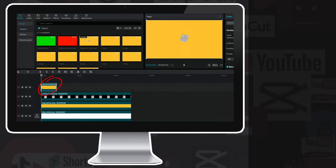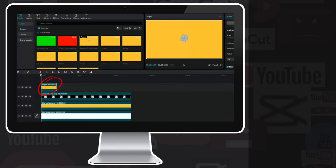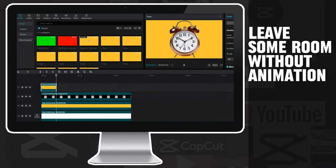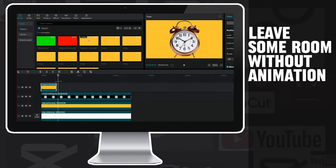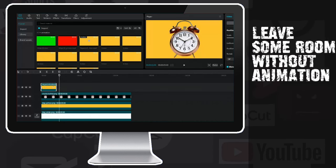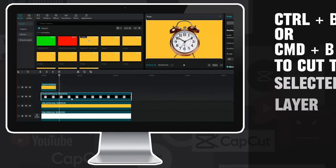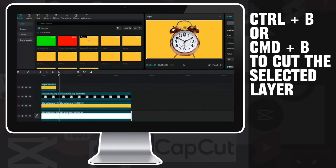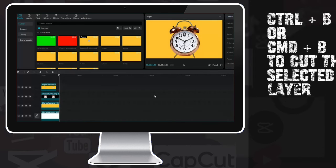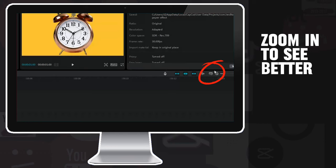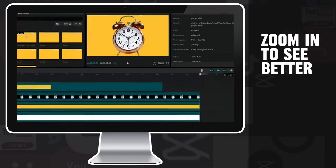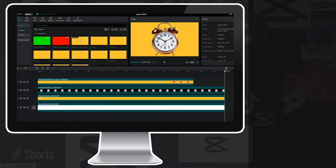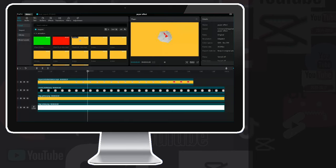I know that this animation consists of 25 frames, so I will go forward another 5 frames, which will no longer be covered by the animation. Now I cut the bottom layers to match the desired length and delete the unnecessary parts. Using the zoom hotkey, I enlarge the workspace so that everything fits nicely.